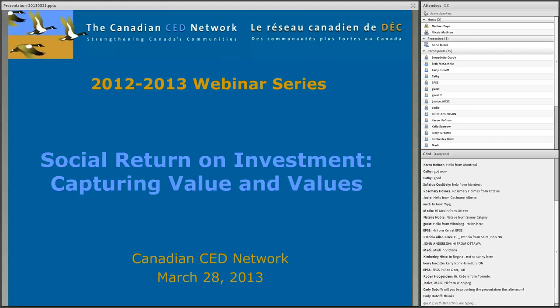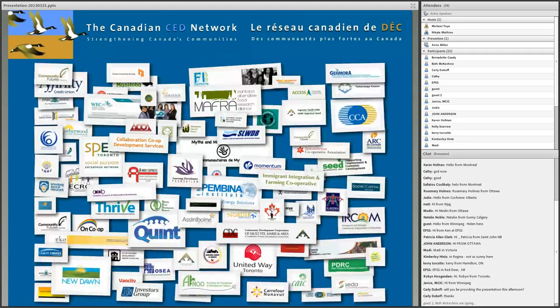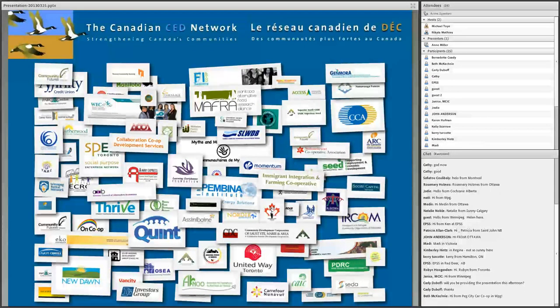Today's session is Social Return on Investment: Capturing Value and Values. It's brought to you by the Canadian Community Economic Development Network. We're a national network of several hundred community organizations and individuals working to create local economic opportunities that support an inclusive and sustainable economy. Here you can see a few of our members' logos.